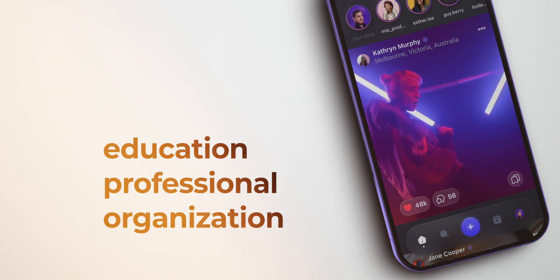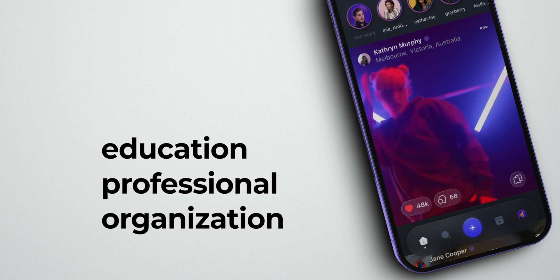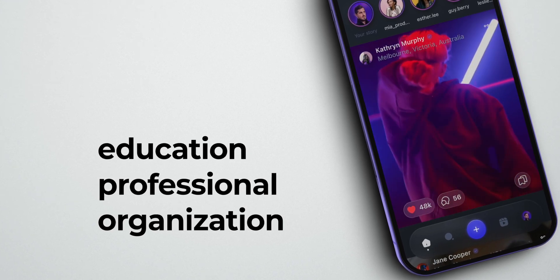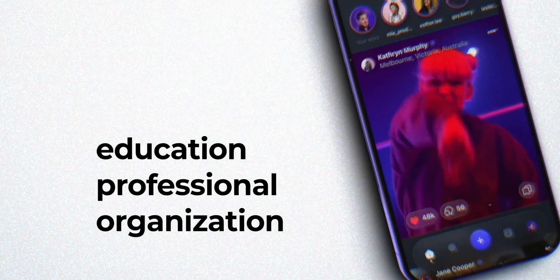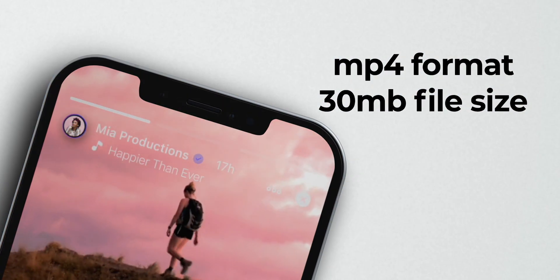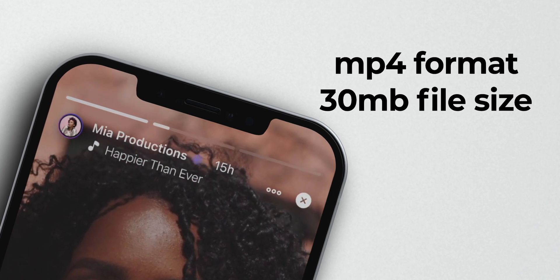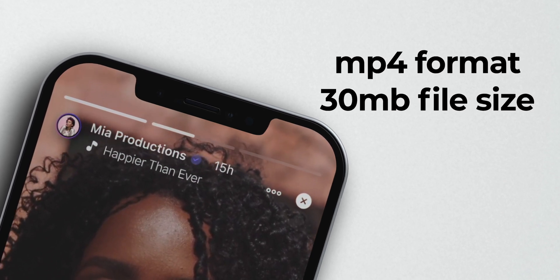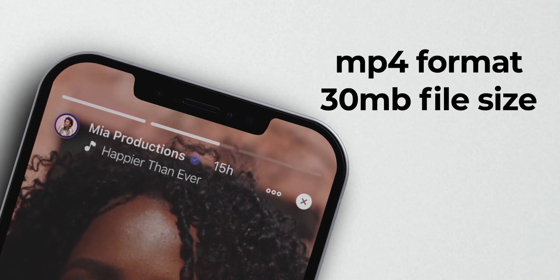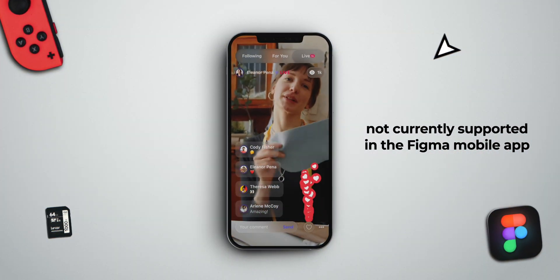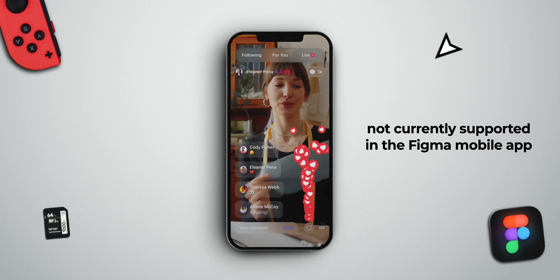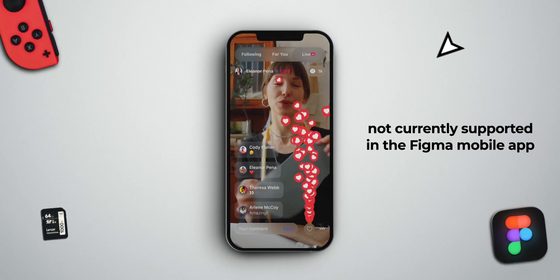There are a few rules you should keep in mind. Number one: this feature is available for only Education, Professional, and Organization accounts. Number two: the video file should be in MP4 format and cannot exceed 30 megabytes in file size. And finally, it's not currently supported in the Figma mobile app.